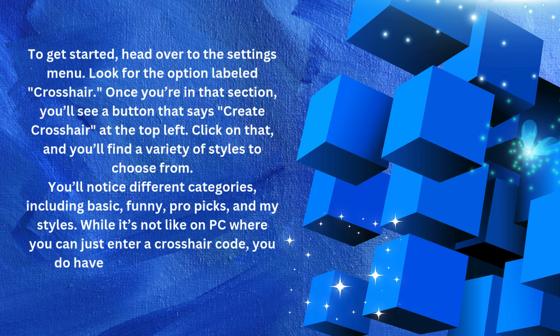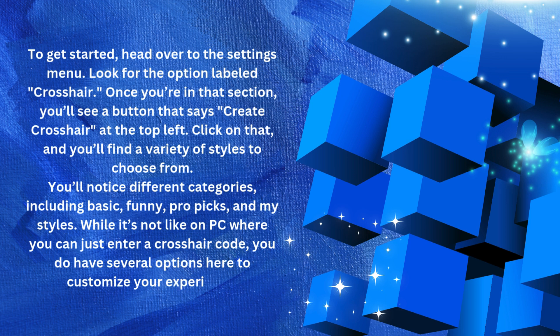Once you find a crosshair you like, like this blue one I just selected, you can click on it to change it. It is as simple as that.